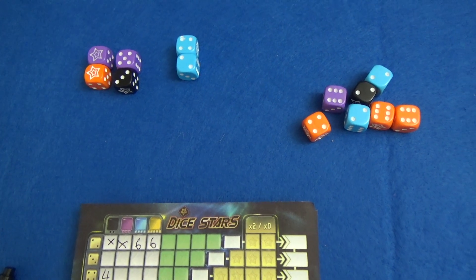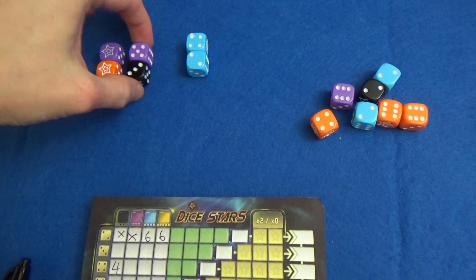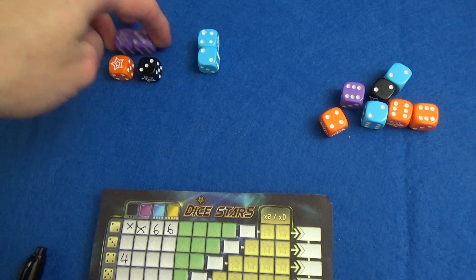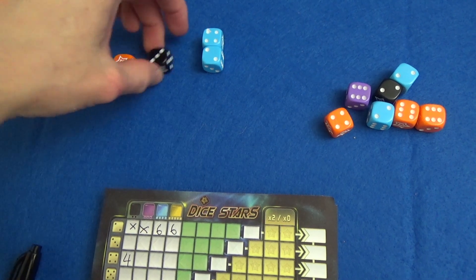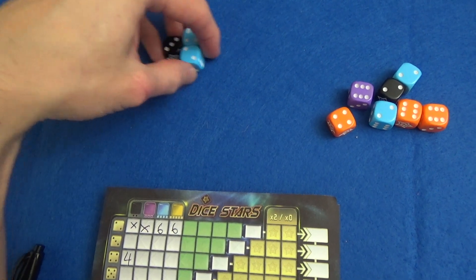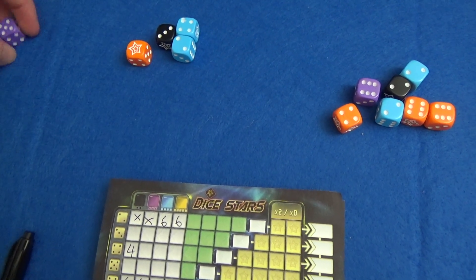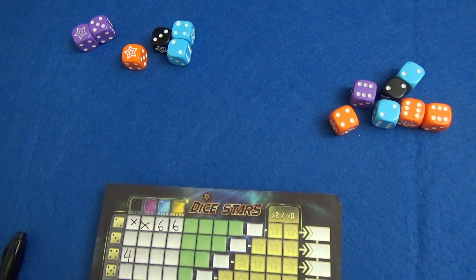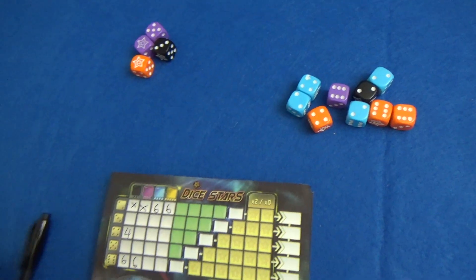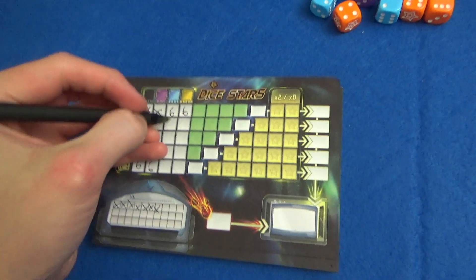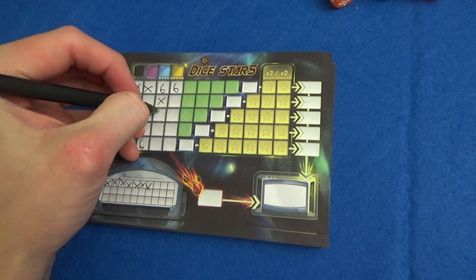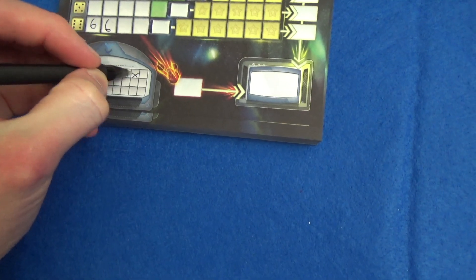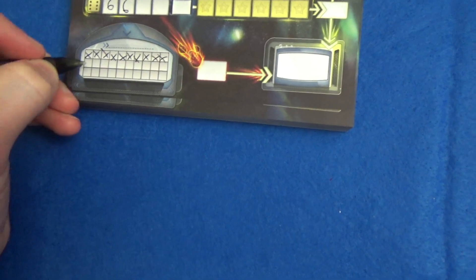That would be four spaces crossed off. If I took the purples there would be an eight nine eighteen so that would still be four spaces. Let's take the blues. So cross six and that's one two three four spaces.